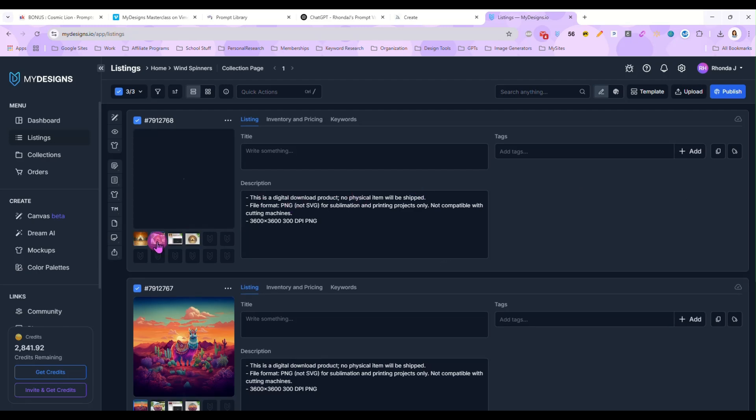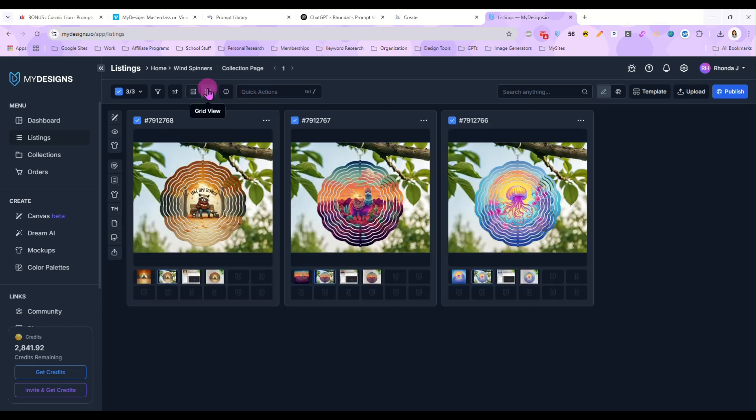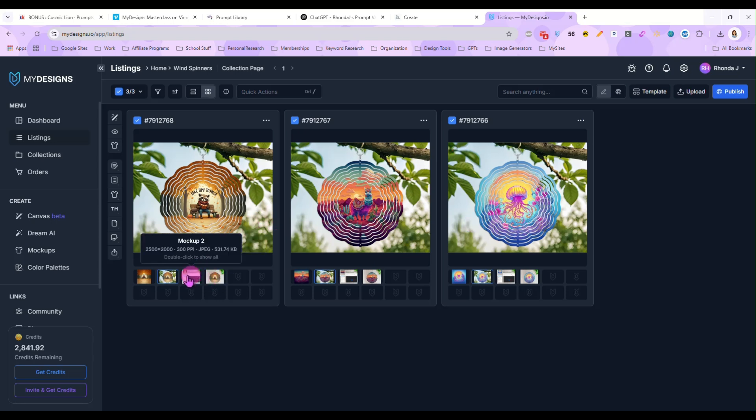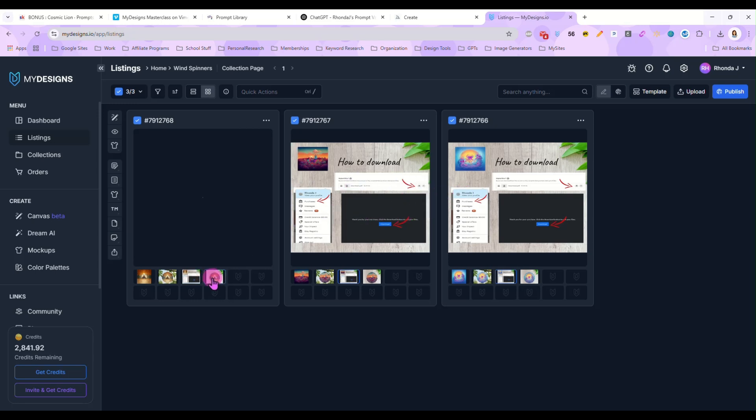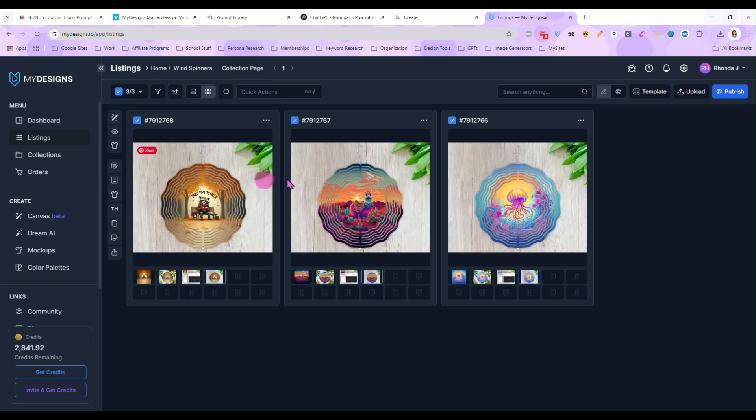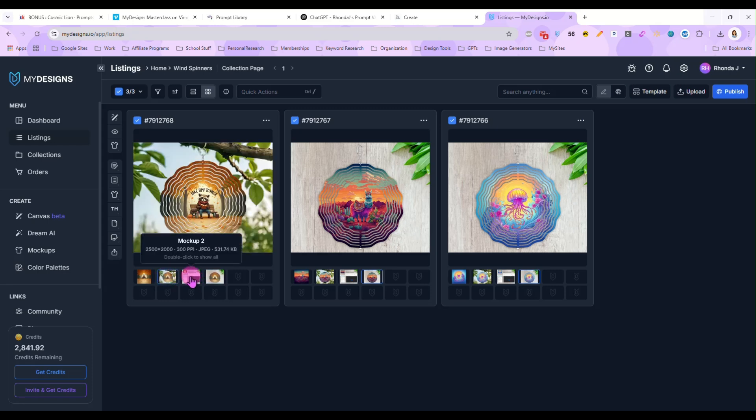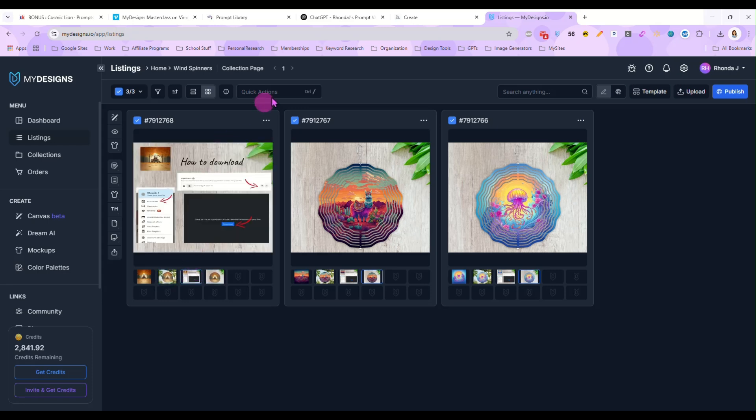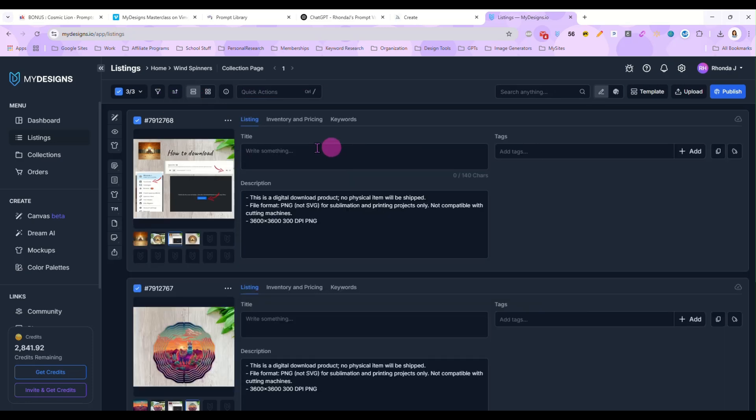All right. And now you can see they are, let's turn this back to this view so you can see them better. There is our first mockup, then our instruction download and then another mockup.